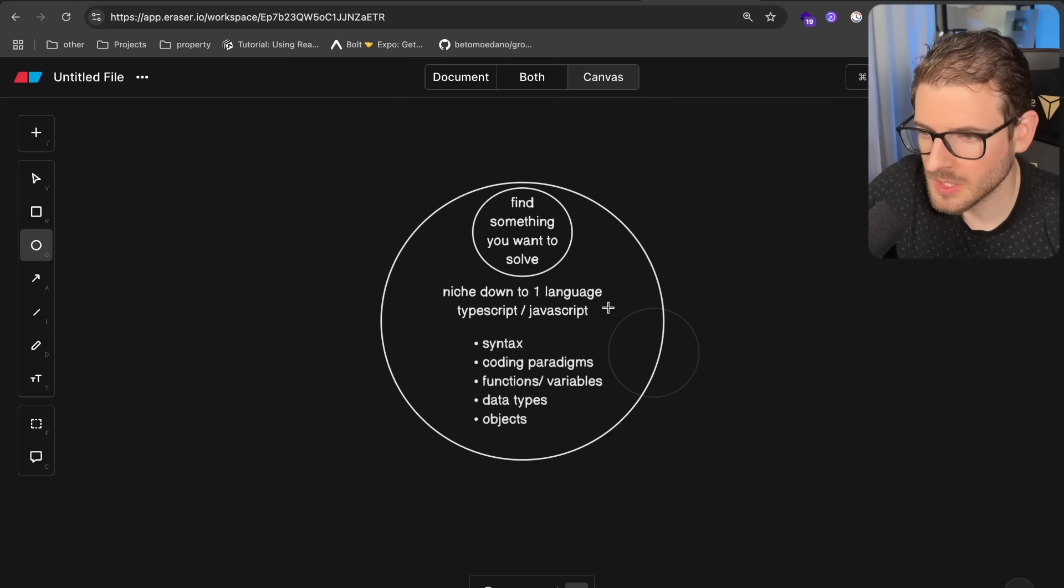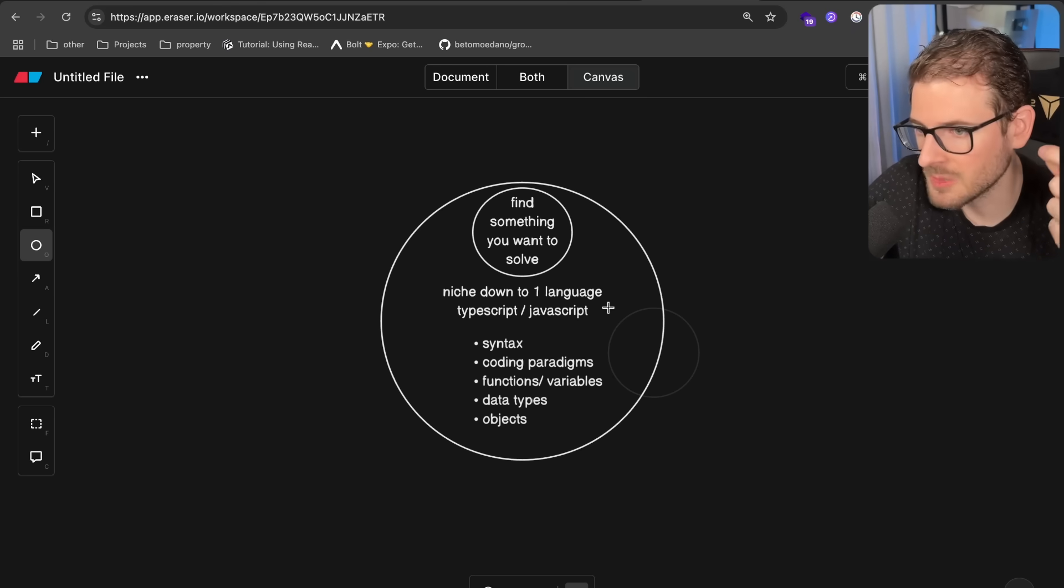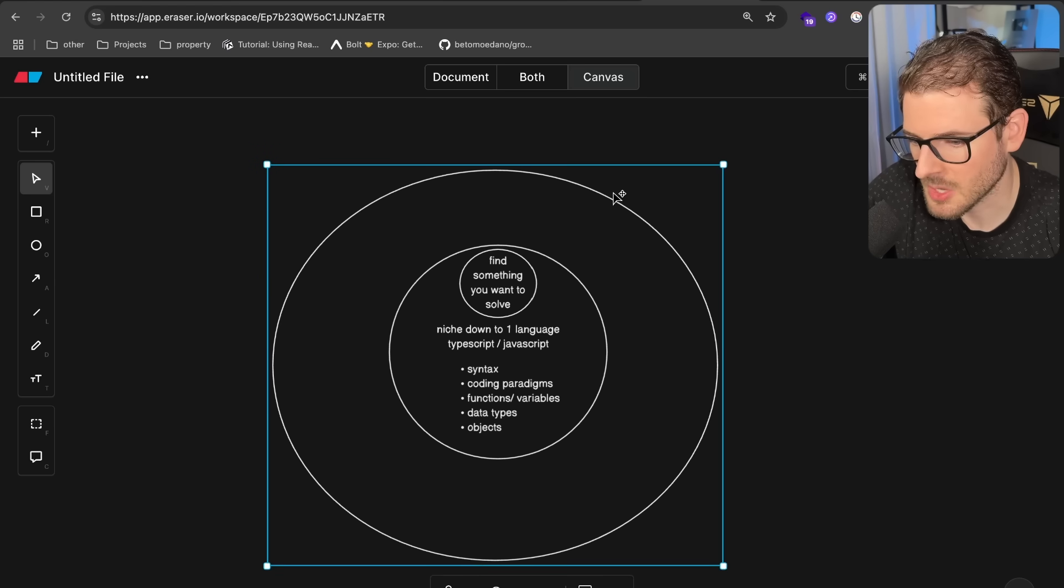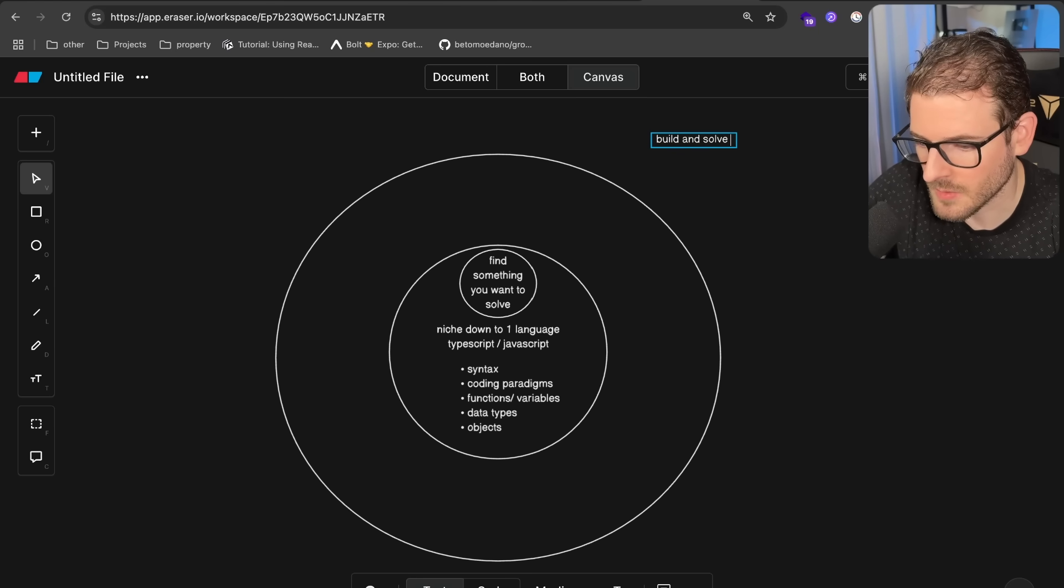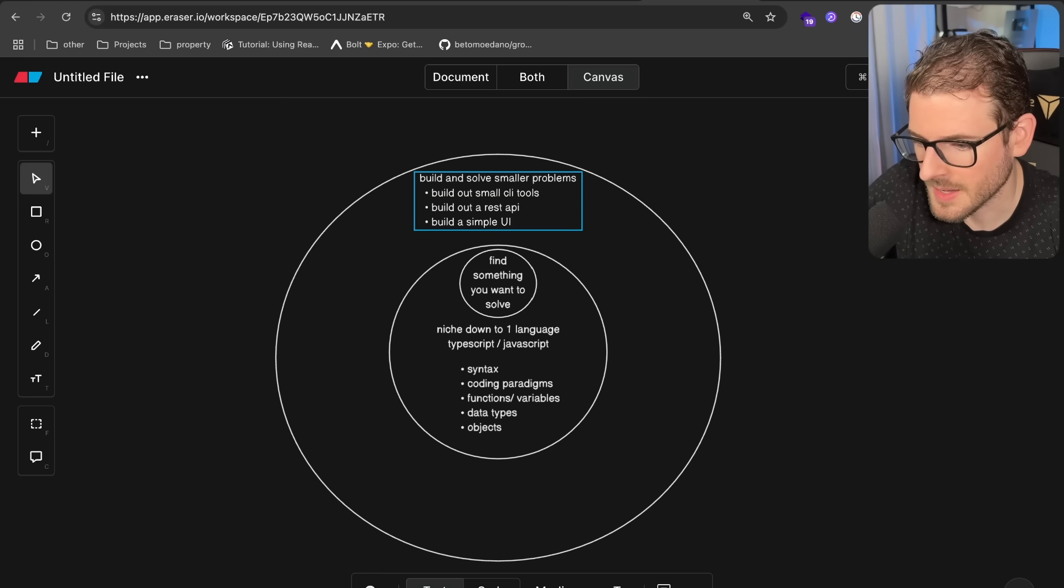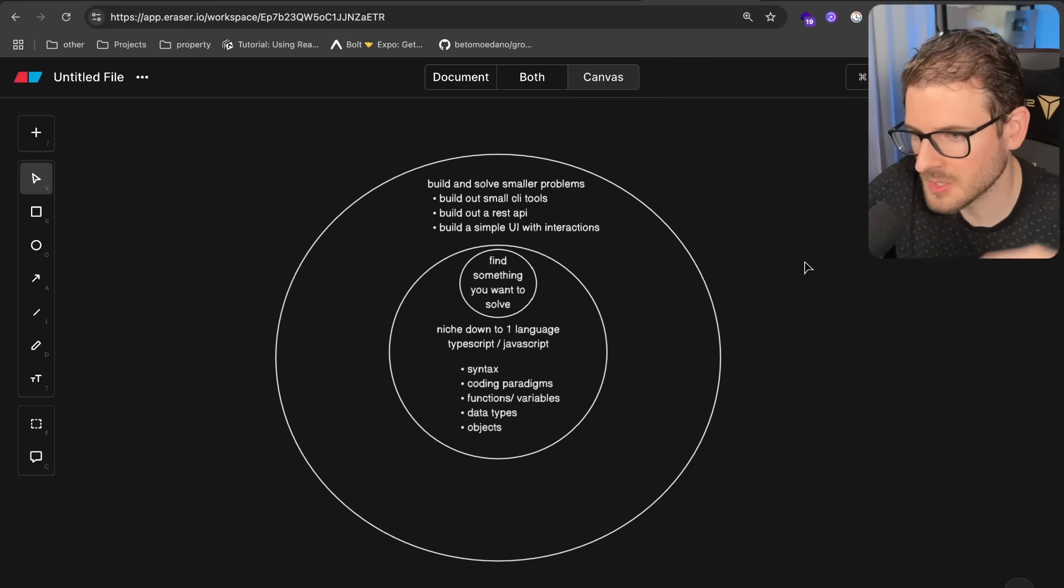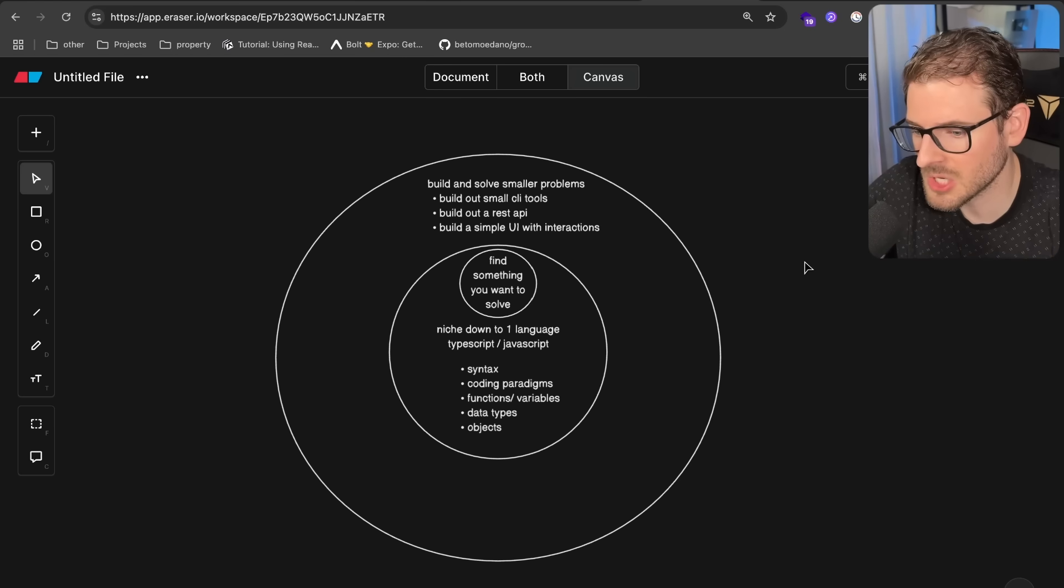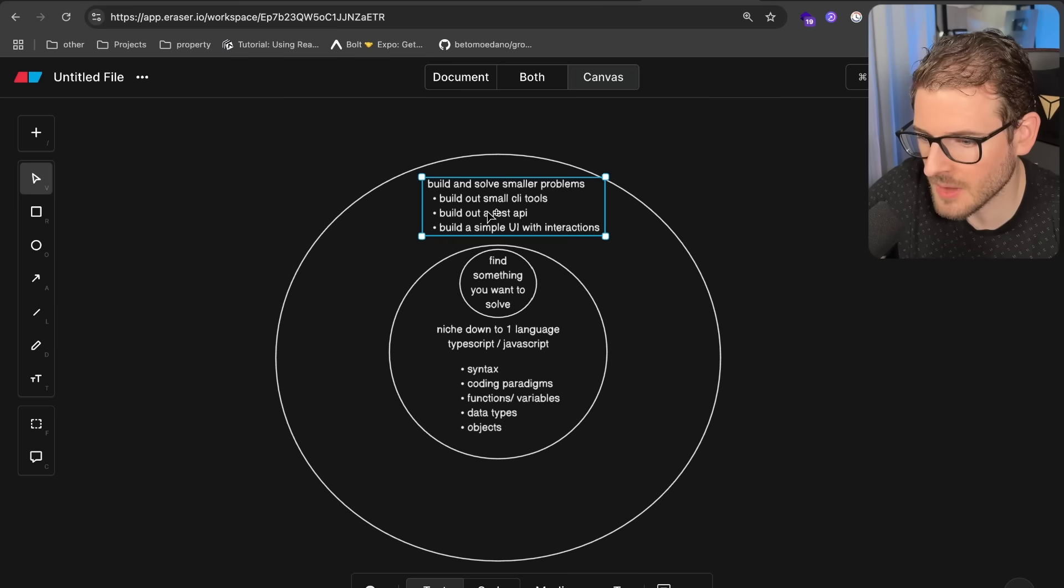So once you feel like you have a solid foundation on your syntax, and again, when I say solid, like you shouldn't have to remember how to do simple things, then you should expand to solving smaller problems. And these rings basically represent your knowledge as a software engineer. This is how you build up to build out bigger and larger systems. So I'm going to go ahead and say build and solve smaller problems. So what I mean by that, I'm talking about build out small CLI tools, build out a REST API and build a simple UI with interactions. And this can involve expanding this to learn more about HTML and CSS. If you want to build out web UIs, maybe there's a GUI graphical user interface that's built into whatever programming language you want to use. And you can learn how to do that because eventually you want to have some way for a user to interact with your program. Most people don't want to interact with the command line tool.